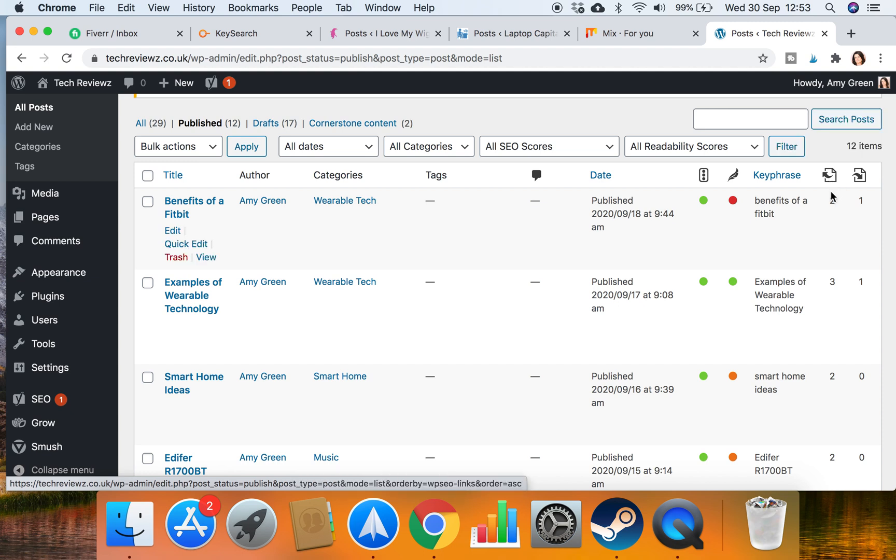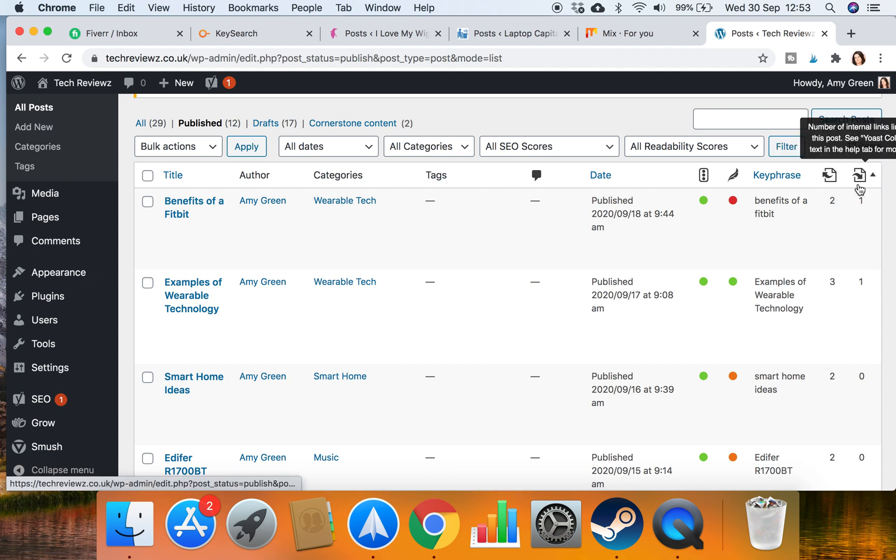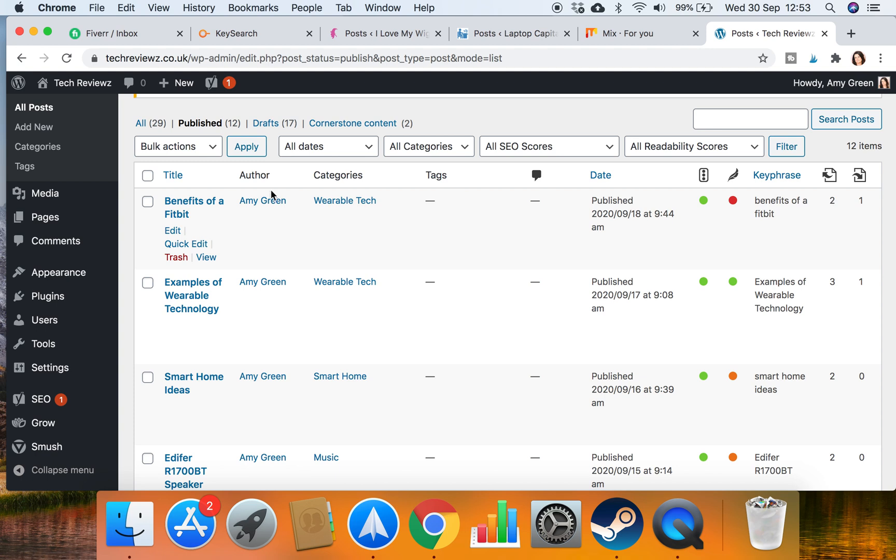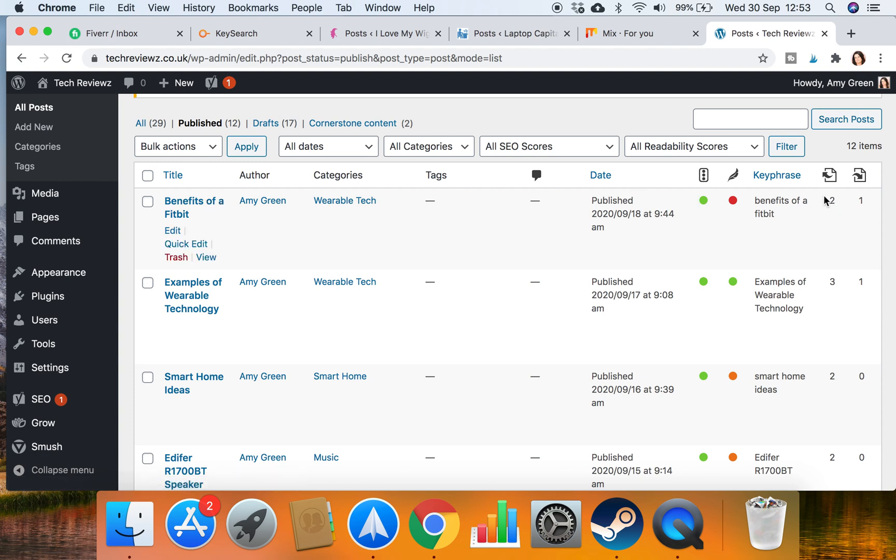So this blog benefits of a Fitbit is already linking to two other blogs and it's got another blog linking to it. And you want to have that for every single blog that you've got.